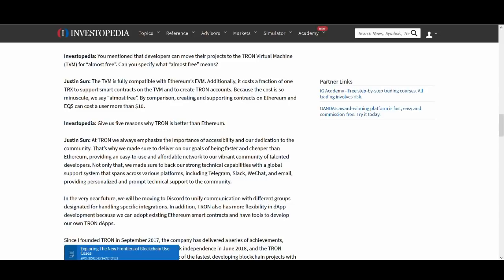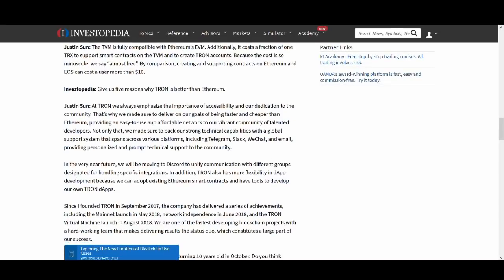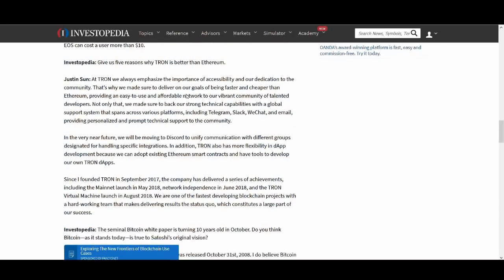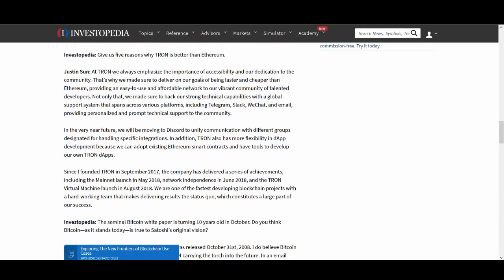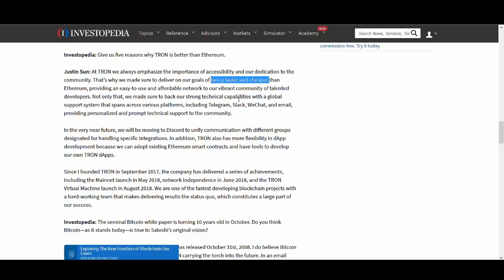EOS on the other hand I'm not too keen on. Again I might be wrong but I'm not too keen on EOS. So he talks about what are the 5 reasons Tron is better than Ethereum. He talks about accessibility, dedication to the community and is faster and cheaper. He always goes on about it.